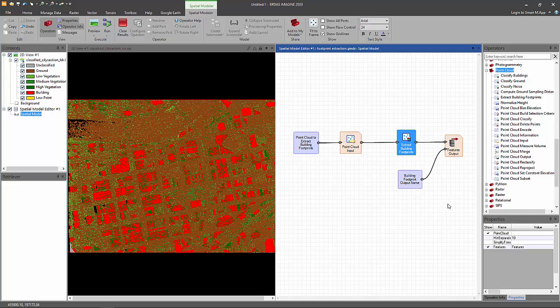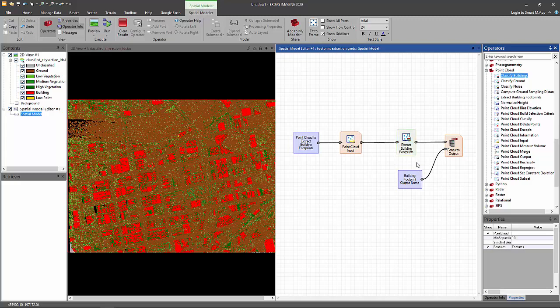This operator takes a point cloud input. The point cloud input has to be classified. It has to already have points that are buildings already identified, and if you haven't already done that, we have another operator called classified buildings that you can use to classify the point cloud into building points and others. But once you have a point cloud that is already classified, you can pass it to the extract building footprints.